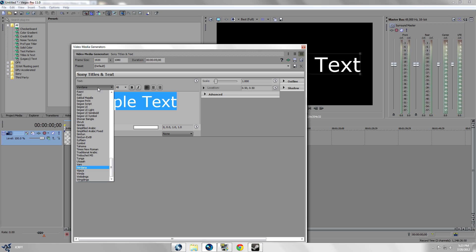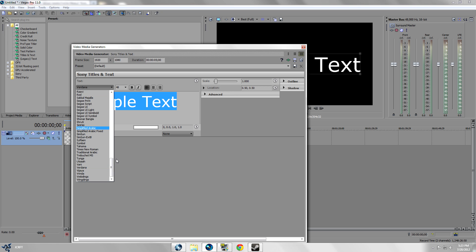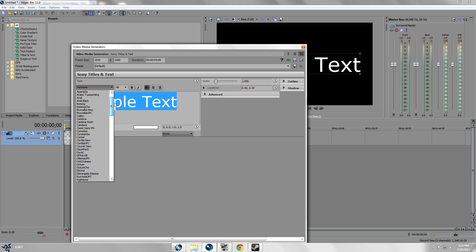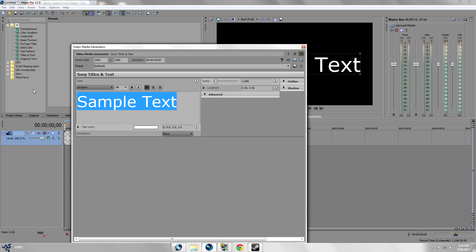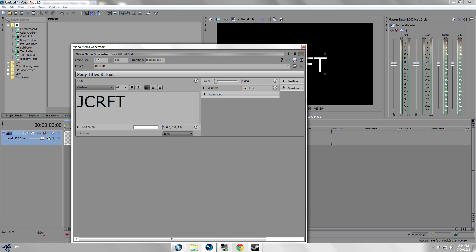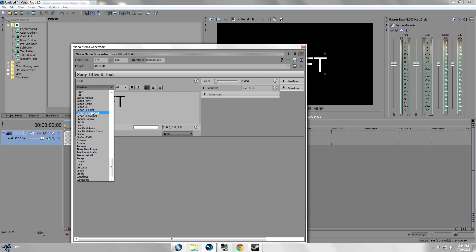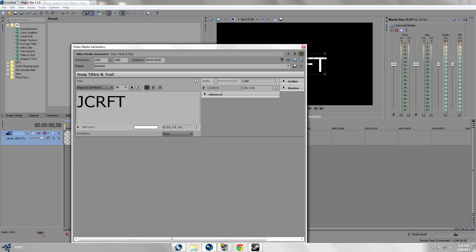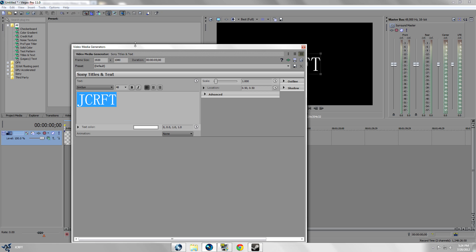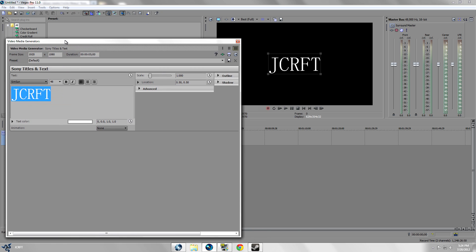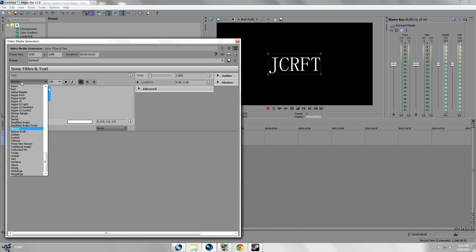We're gonna go ahead and choose a good-looking type text. Let's just put jcraft and let's look for a nice text. It's gonna highlight over it and you could look through different types of texts.